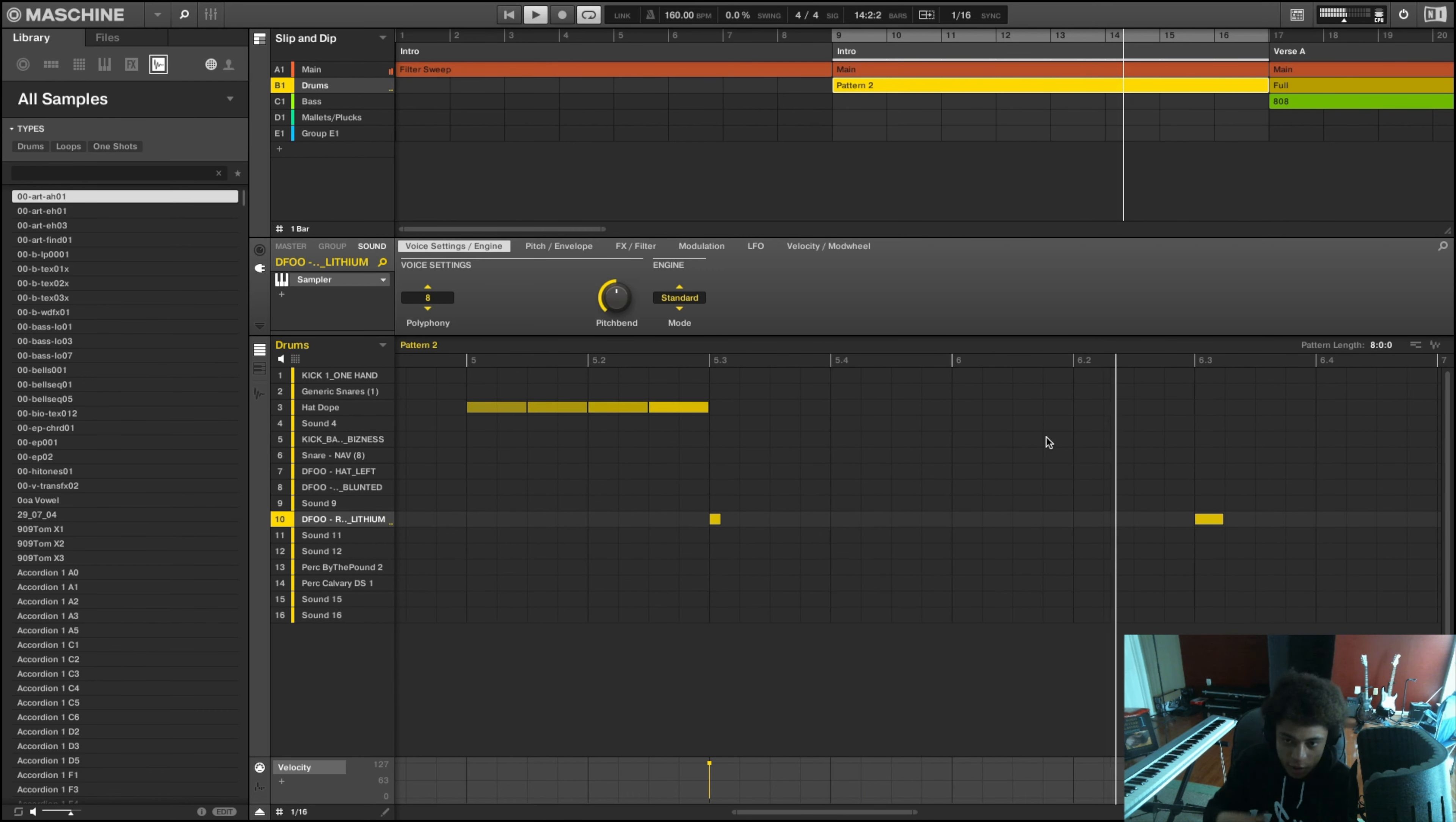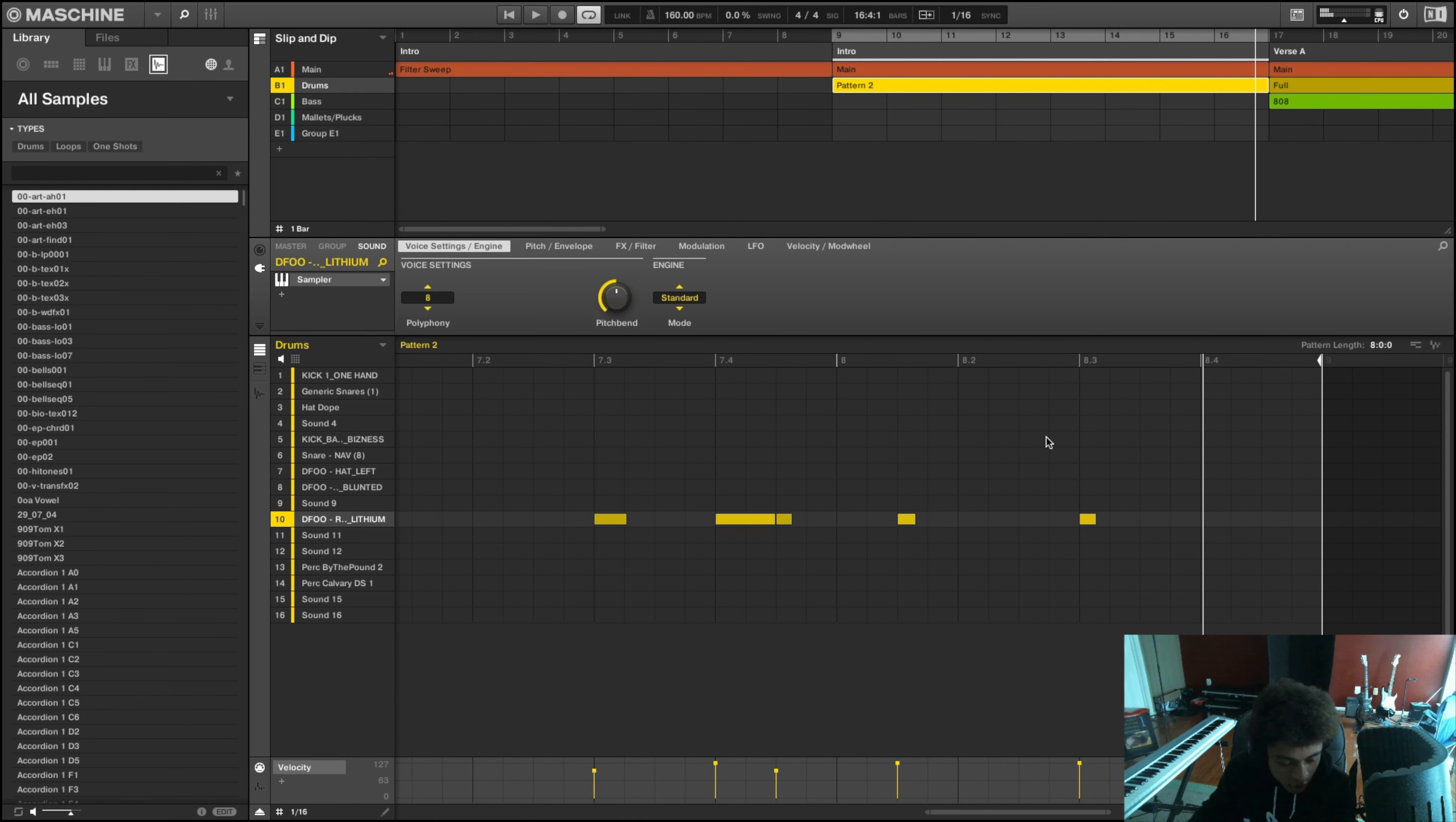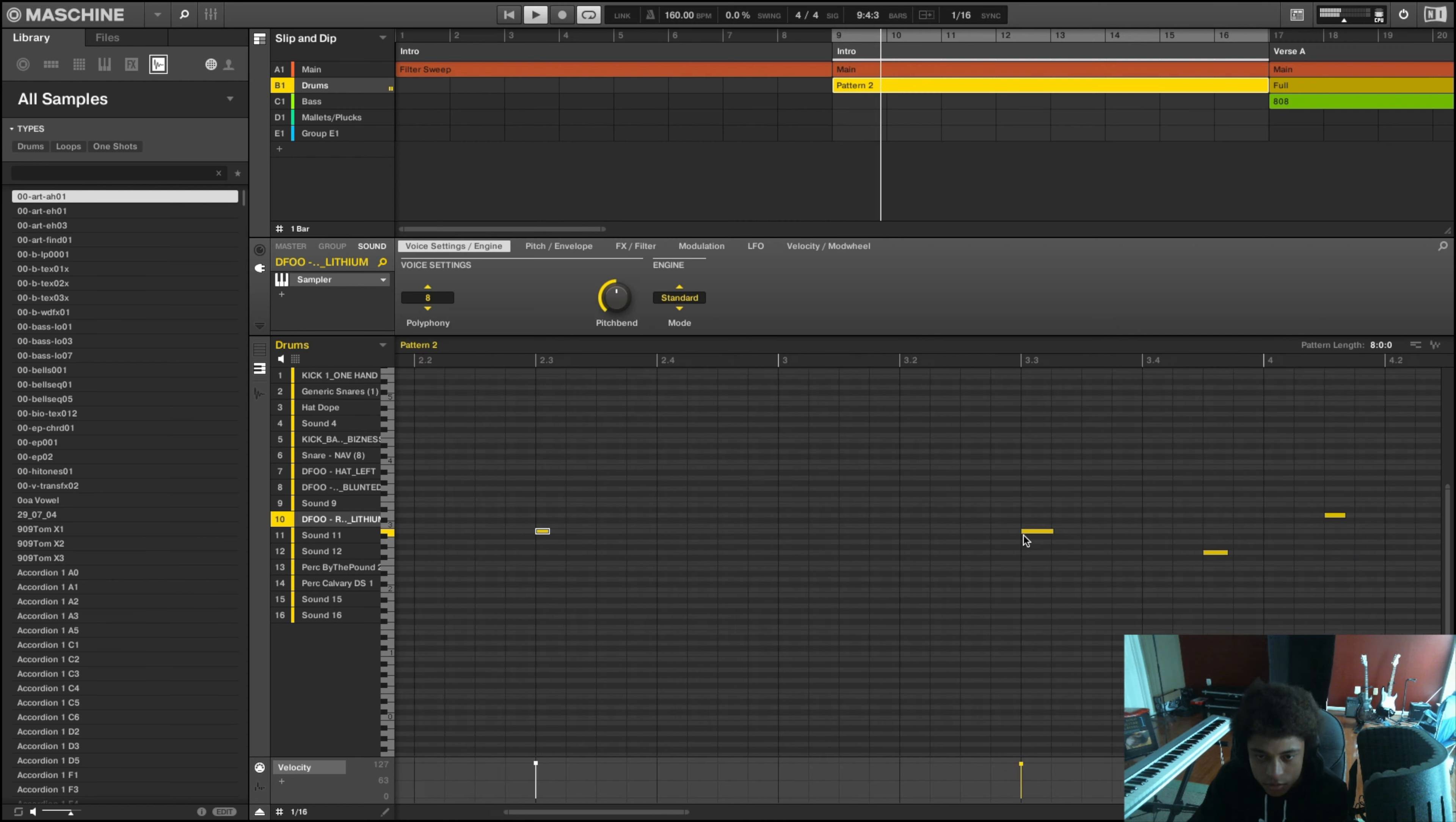I'm going to just loop this part real quick just to talk about it. What I did over here was, instead of just having a drop right there, I just added in the hi-hat and that rim just to give it a different dynamic. I didn't want to drop fully yet. I just wanted to build some anticipation.